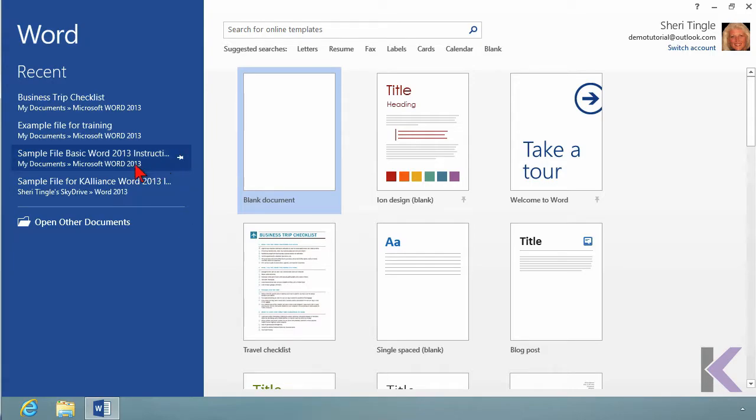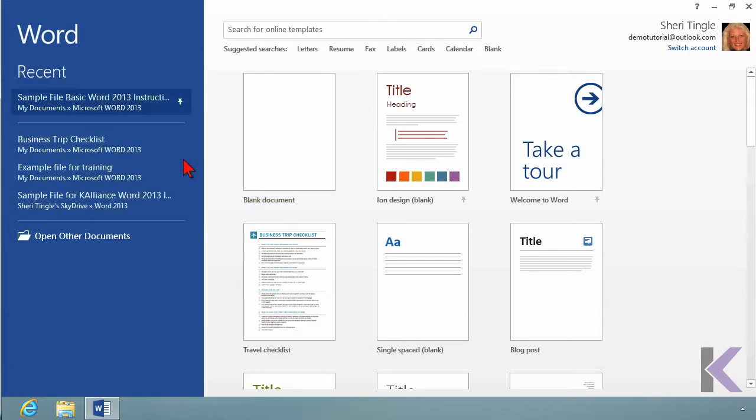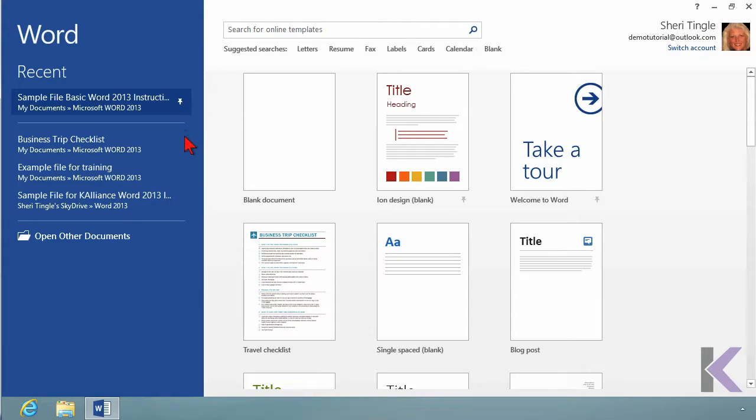So if this is a file that I always want to have available, I'm going to click that Pin button, pin it up here at the top, so it's always going to stay in my list. And as things are opened and closed, it won't fall out of the list because something else takes its place. It'll always stay here at the top.